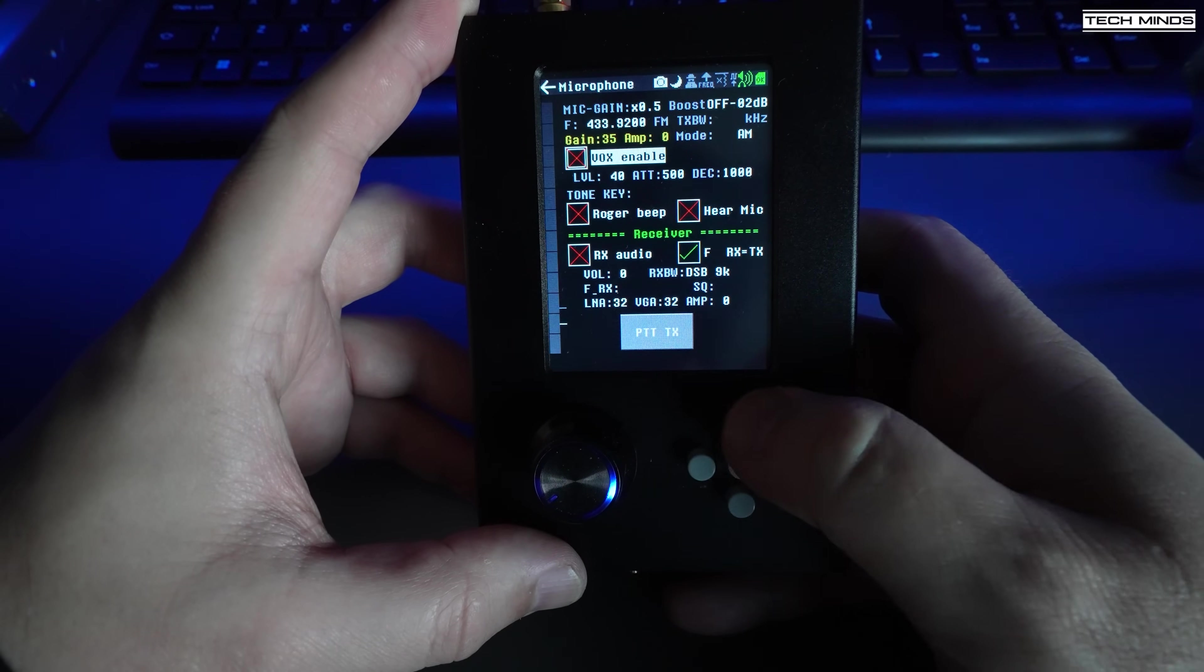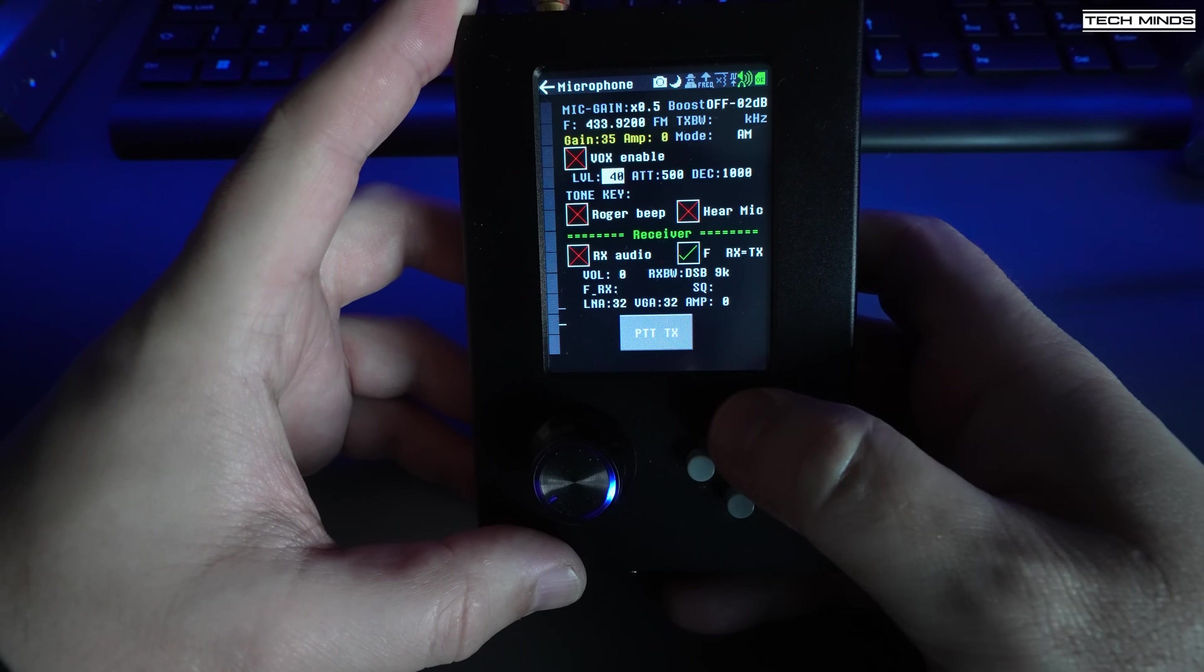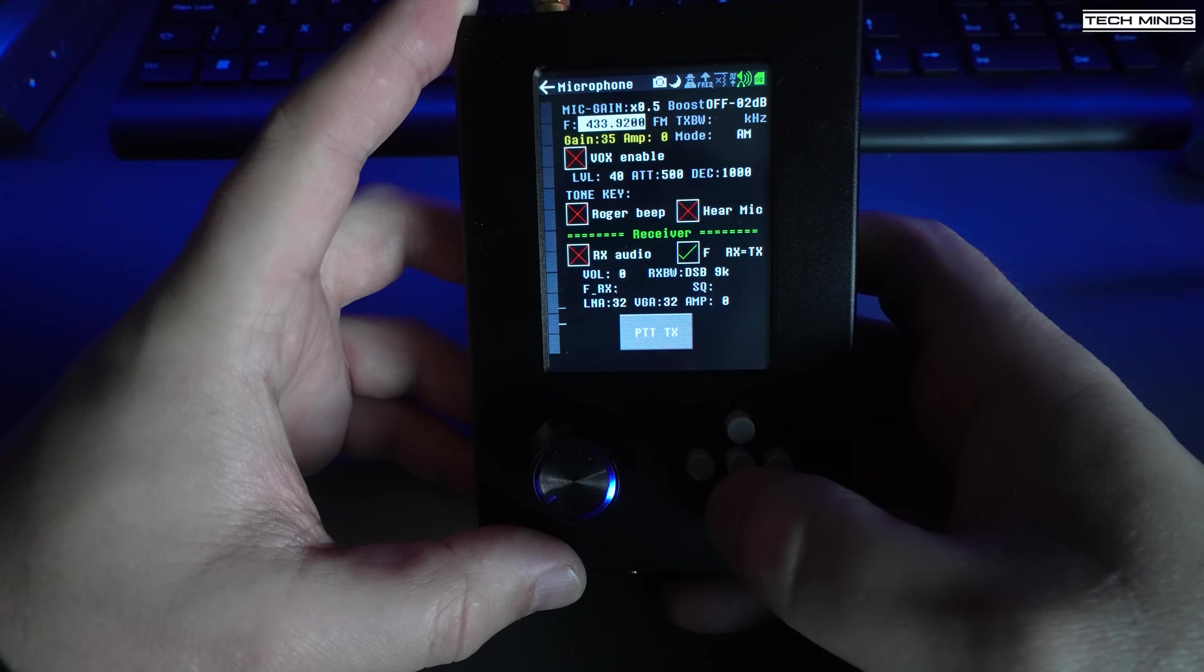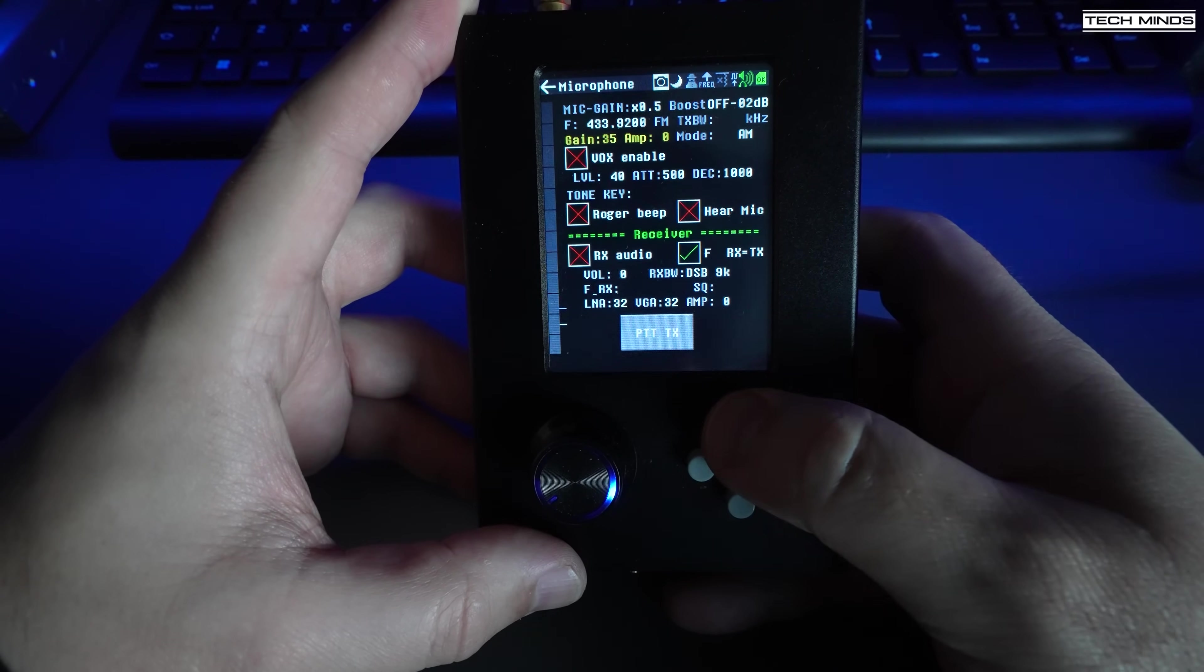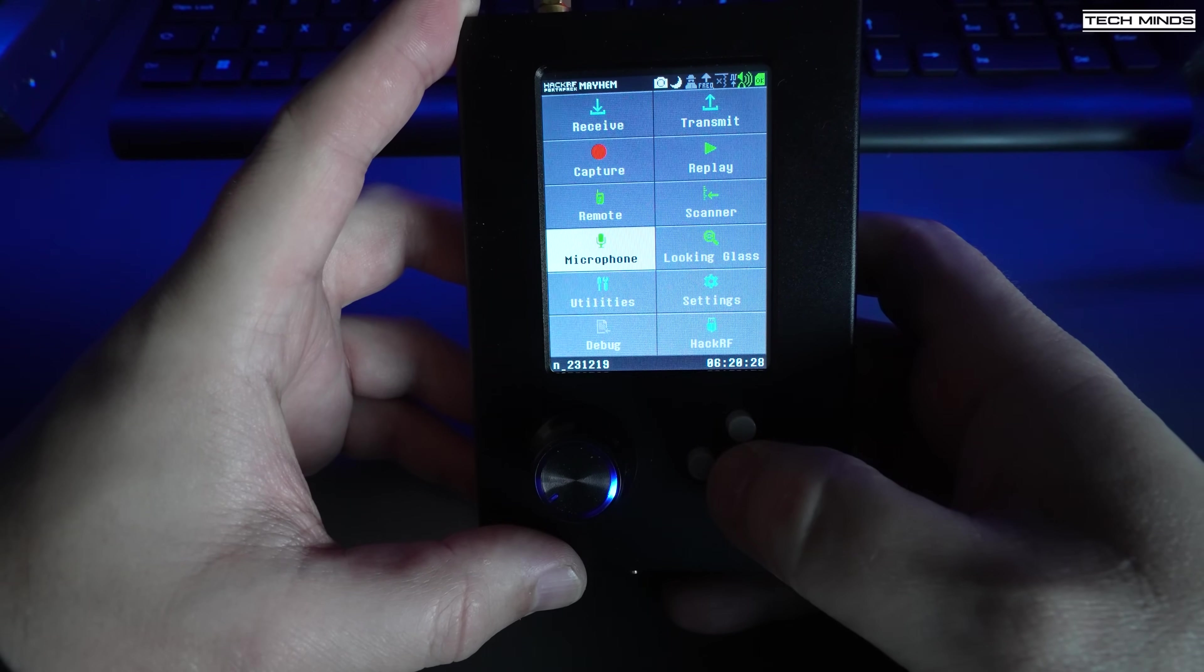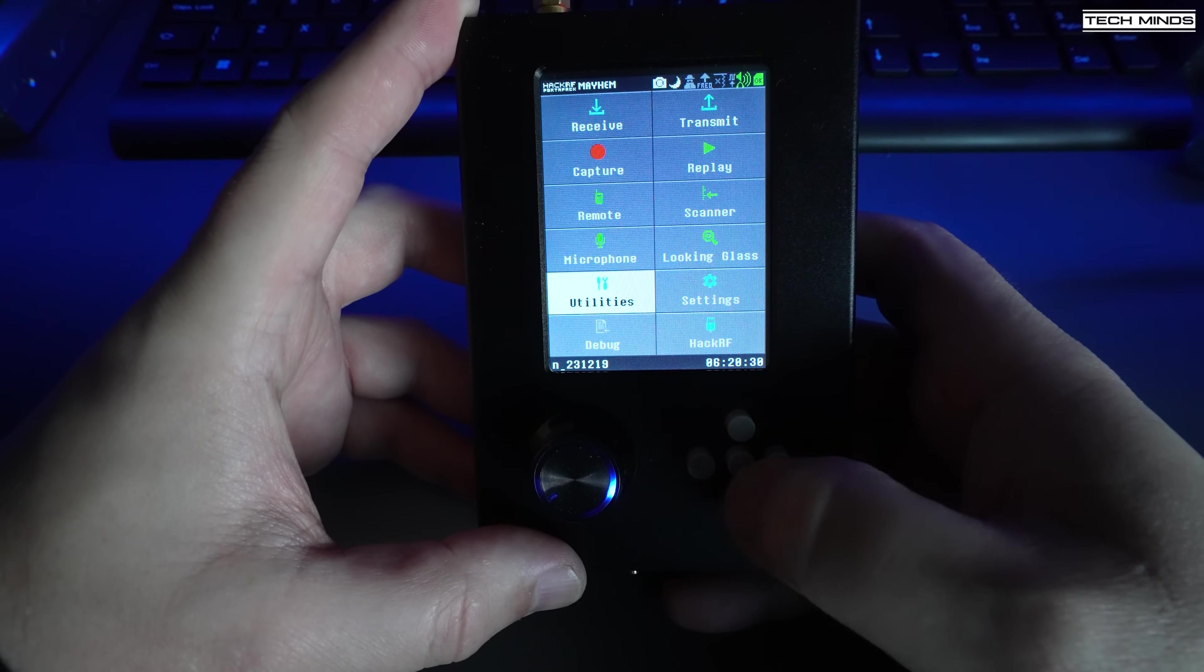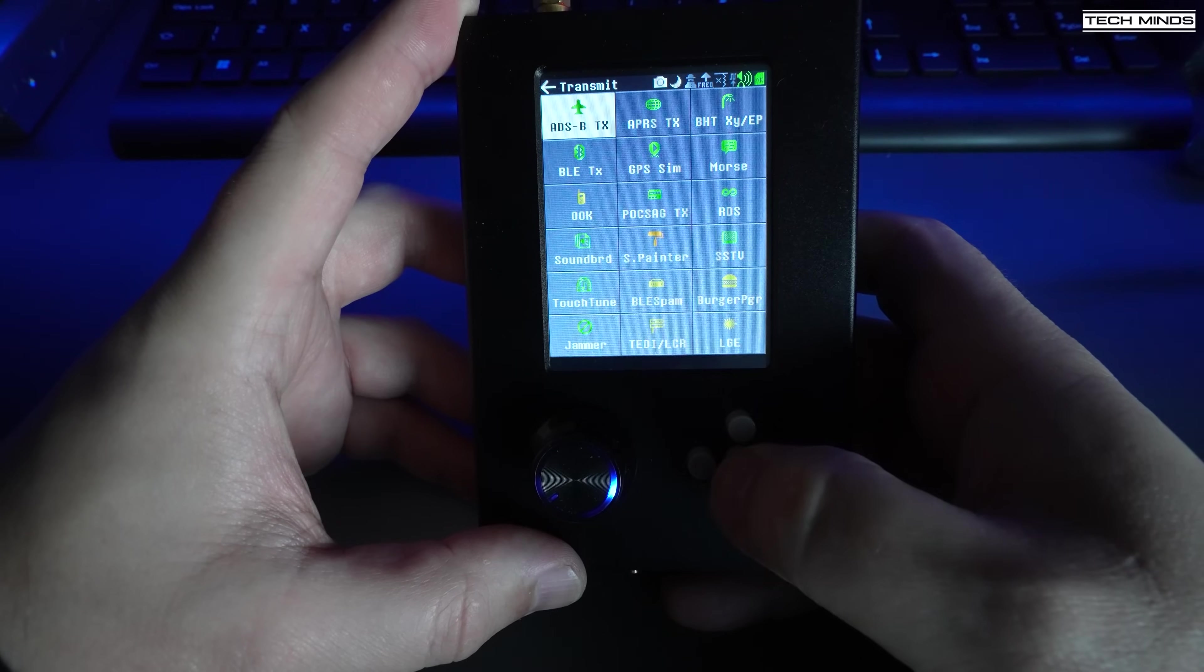The microphone app allows you to transmit your voice on a frequency of your choosing. Of course, you will need a microphone, so using a pair of mobile phone headphones with a mic plugged into the 3.5mm port should work.